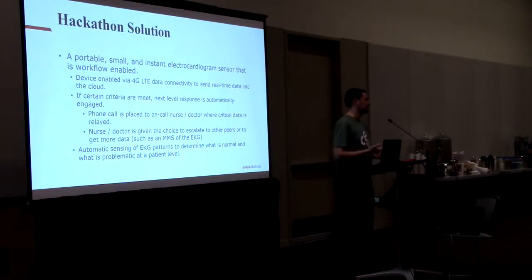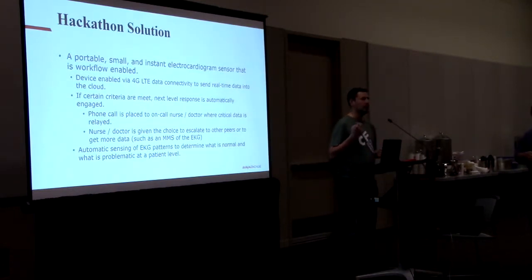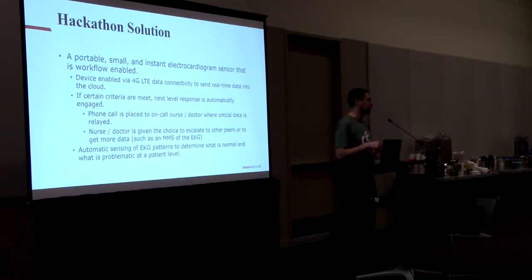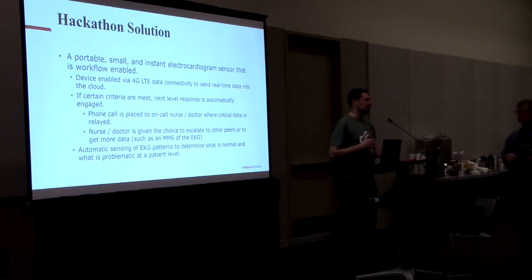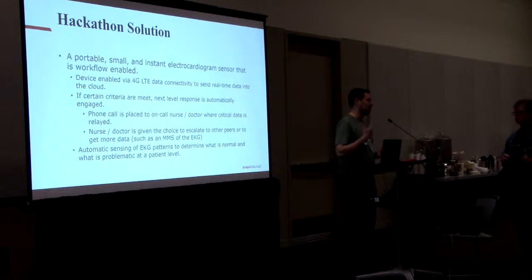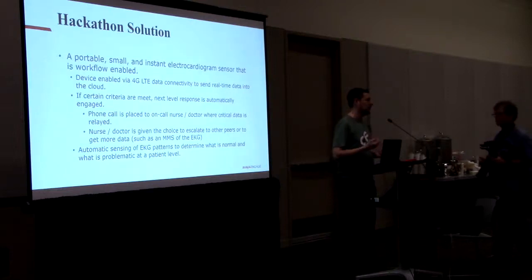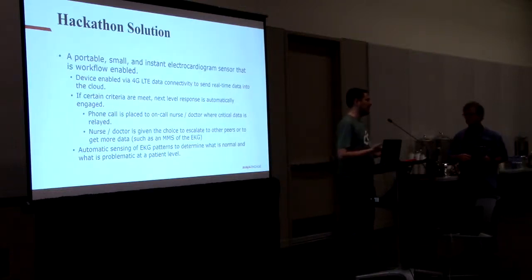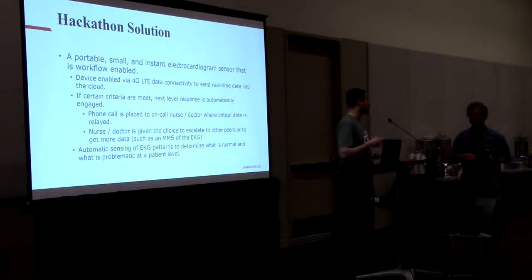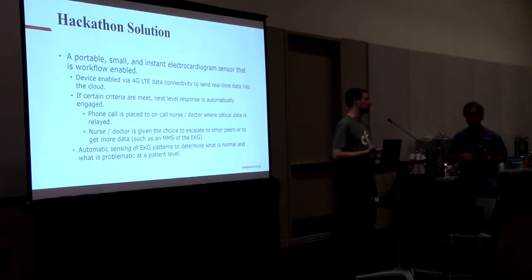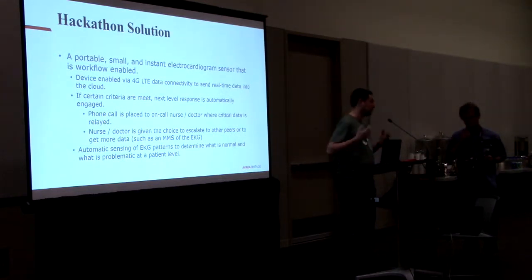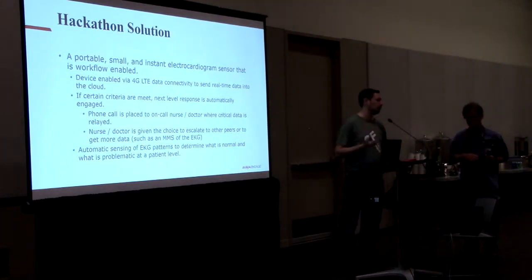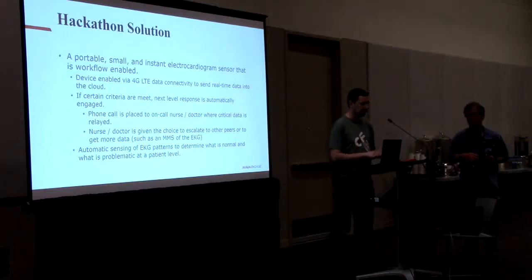They can also escalate, so the system right now also escalates to a conference call over multiple people that can be selected by the unit. For example, the doctor gets the call saying, hey, a person is in alarm. It can automatically go into a conference call that can bring in certain people to start the triage process while they're further away from the patient.